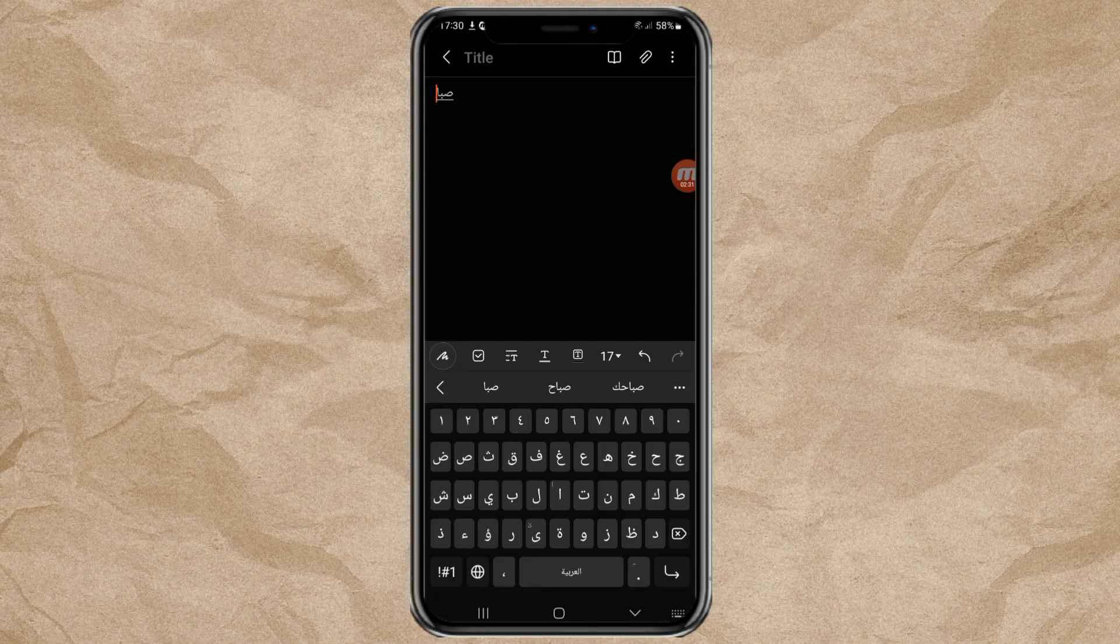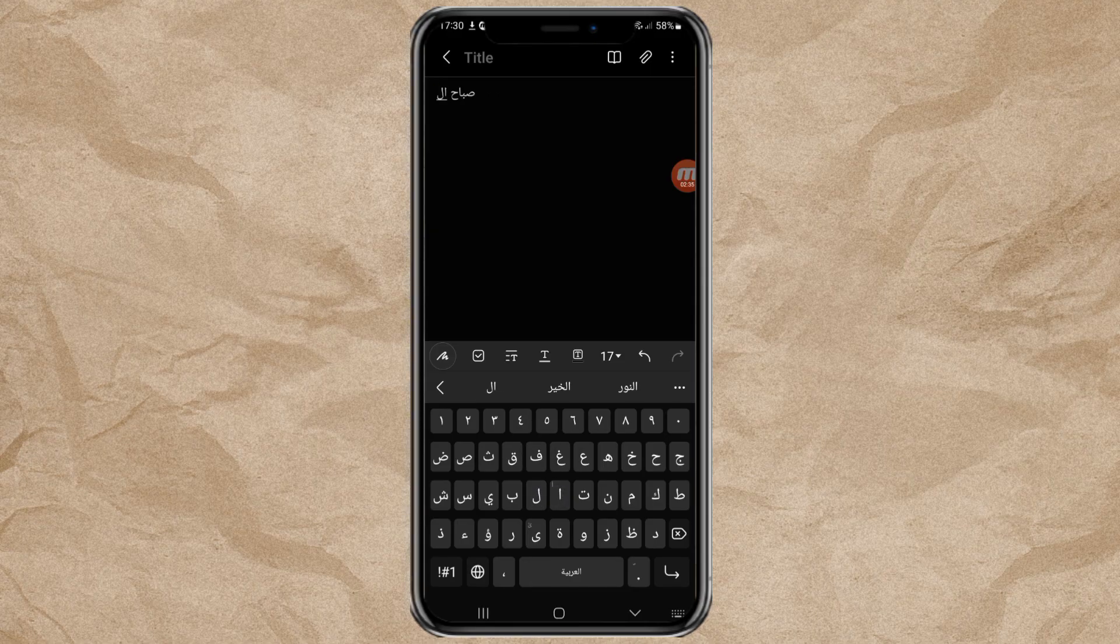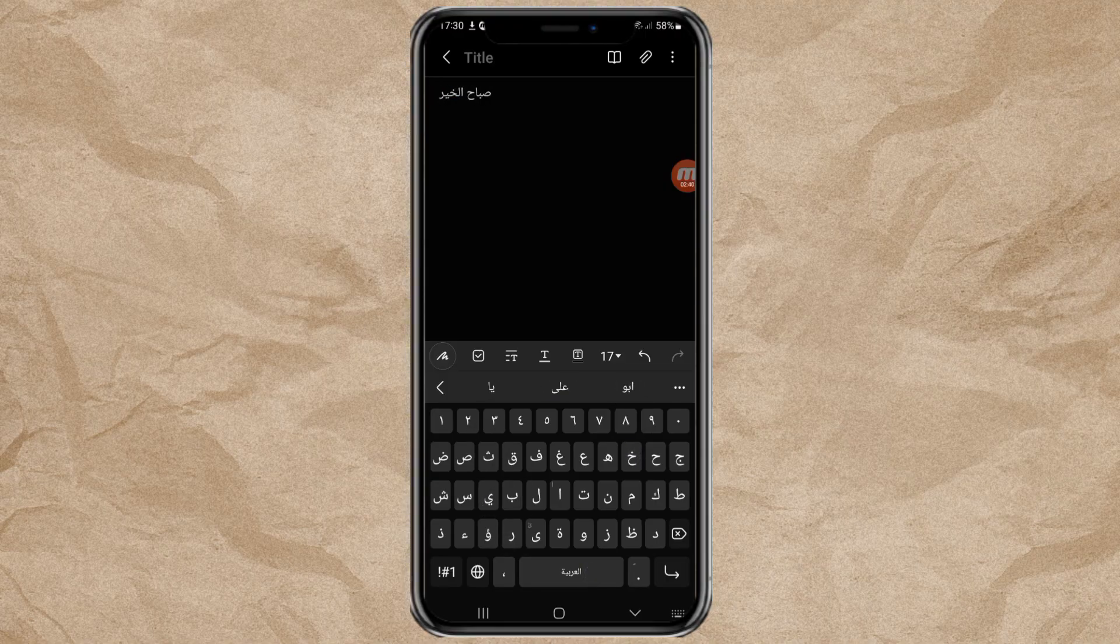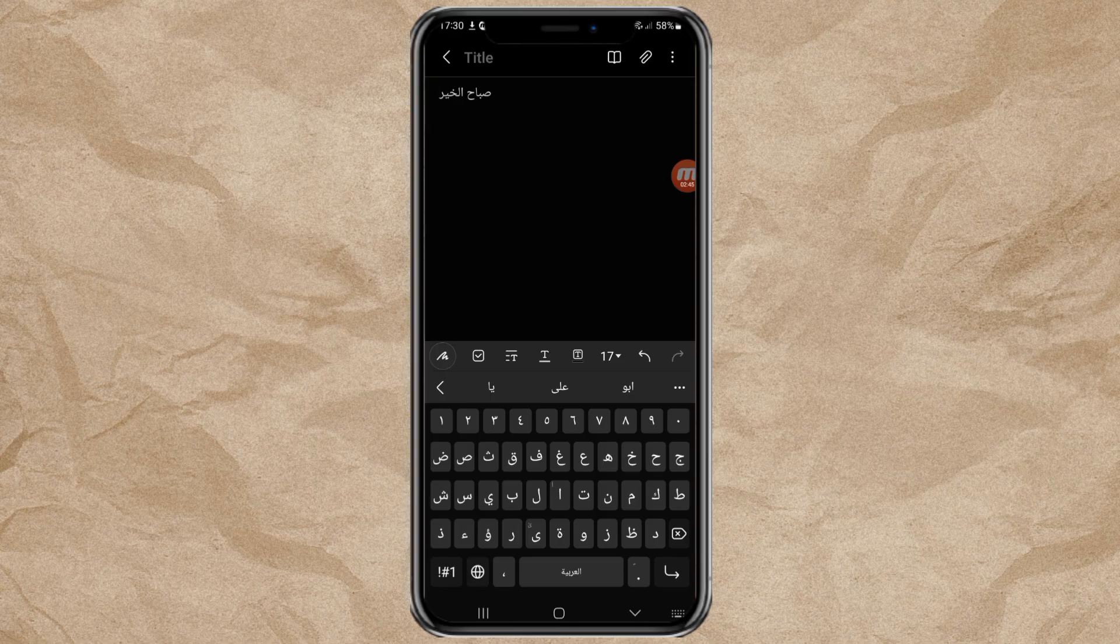Okay guys, that is how to add a language to the Samsung keyboard, complete with changing the language too. I hope this video is useful. Thank you for watching, and see you in the next video.